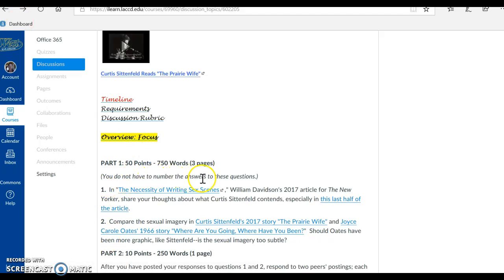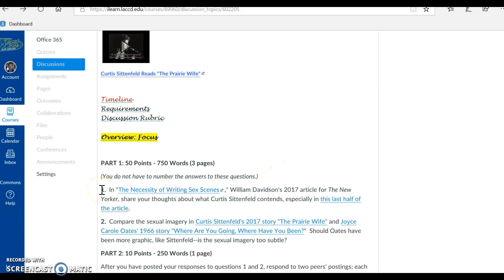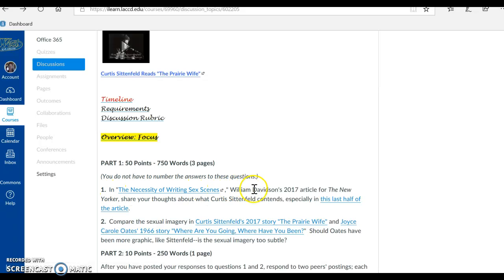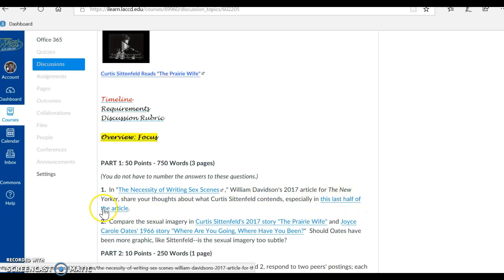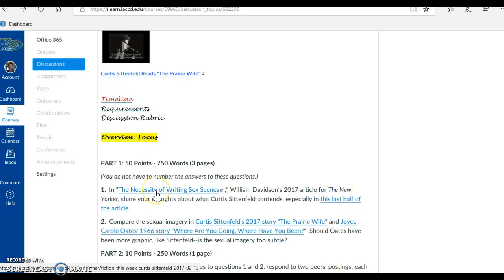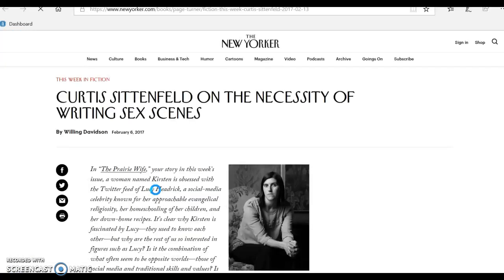You do not have to number the answers to these questions. Question number one requires you to read an article, The Necessity of Writing Sex Scenes, William Davidson's 2017 article for The New Yorker. Share your thoughts about what Curtis Sittenfeld contends, especially in this last half of the article. So I have the link to the article here. You just need to click on it for it to come up, and it comes up.